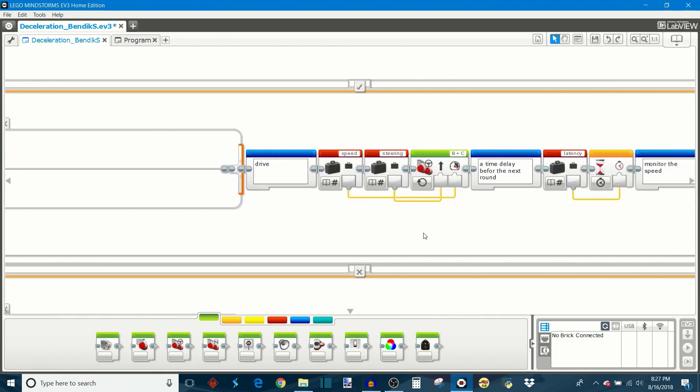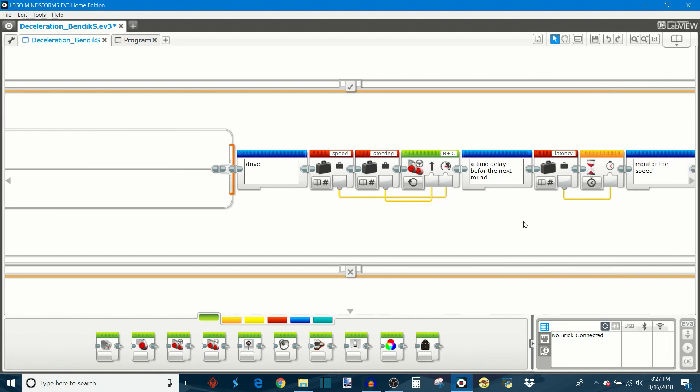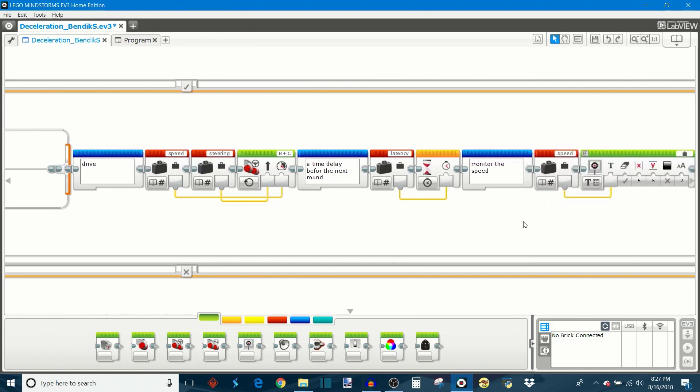And then it's going to apply the speed that it calculated here and the steering setting that you defined before. And then it's going to use this latency variable to set up the amount of time the robot's going to wait in between each increment of the speed.